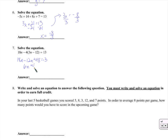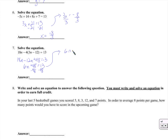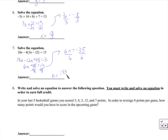We'll divide by 3 on both sides. So we subtract 48 — 6n equals... let's subtract 48 from both sides. 6n equals negative 35. We'll divide by 6 on both sides and we'll just get this crazy fraction: negative 35 over 6.